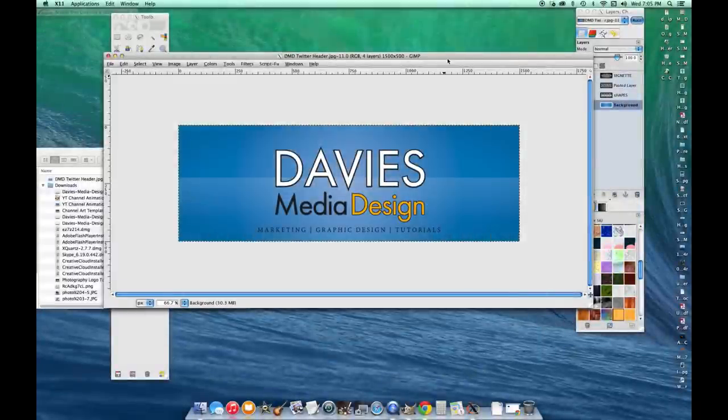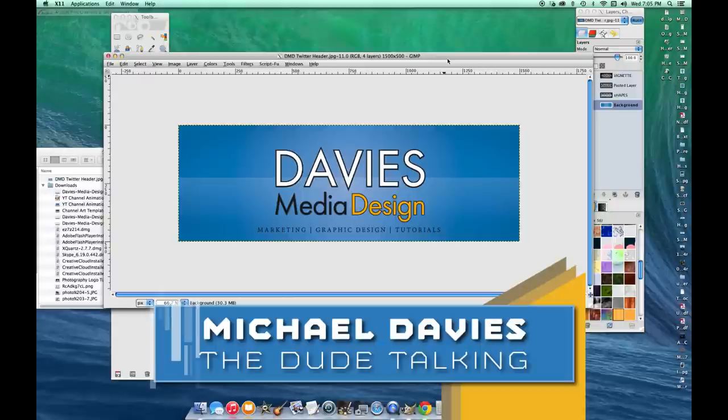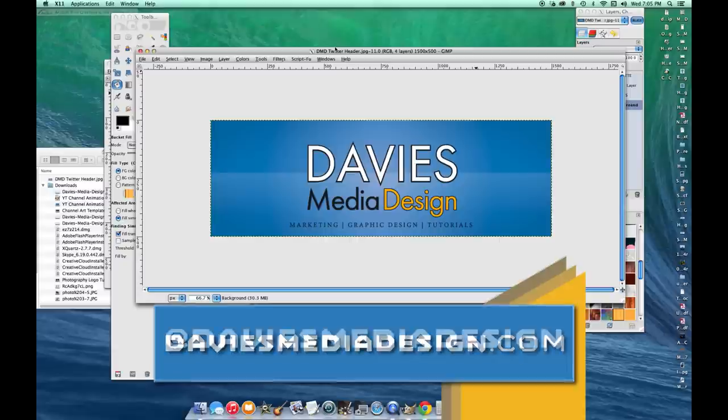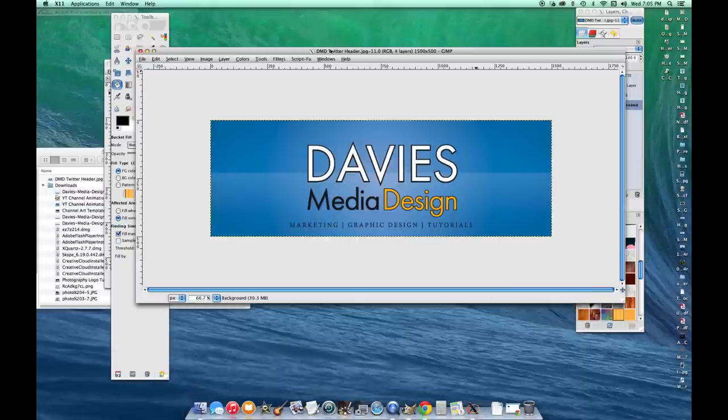Hi and welcome to yet another tutorial by Davies Media Design. Today I'm going to be showing you how to make a Twitter header in GIMP and this is a pretty simple tutorial. It should only take you a couple minutes. I'm not going to get too complicated with it. So here we go.